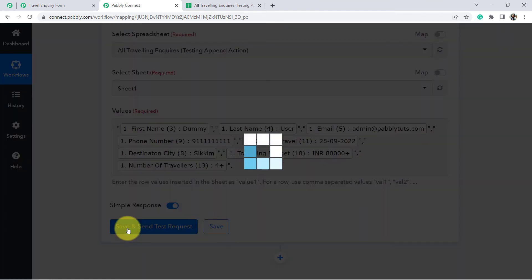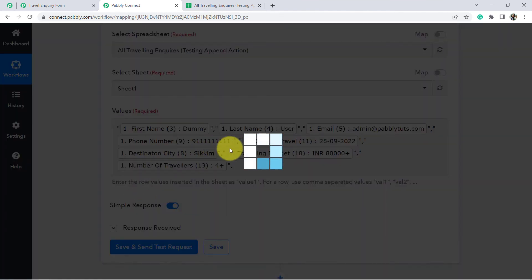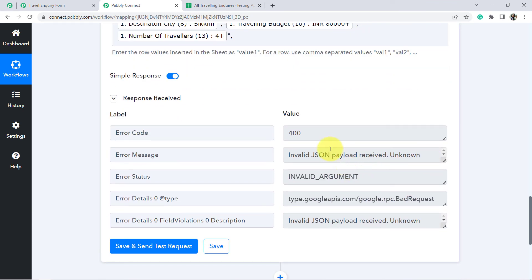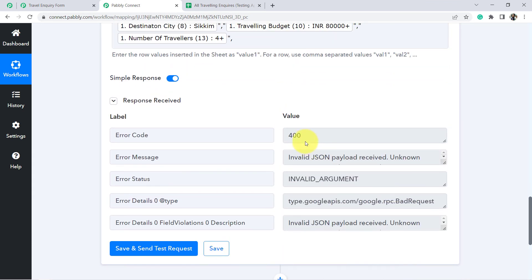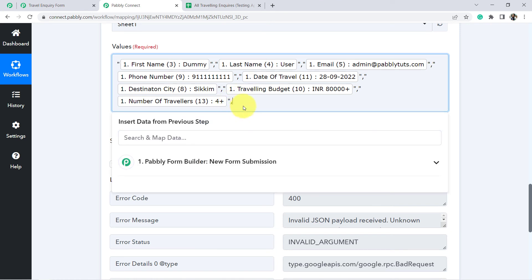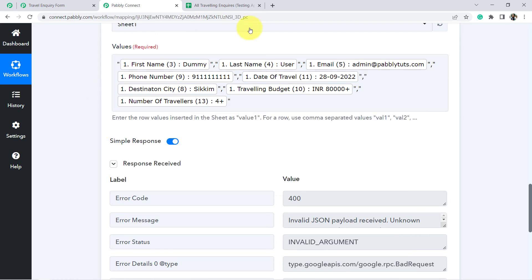Now I am going to click on save and send test request and you will see what happens. Well it will give you an error. I did this mistake intentionally so I can tell you what should not be done. You can see I have left this extra comma here. Since I have data up to this particular column only, this last trailing comma is not required.